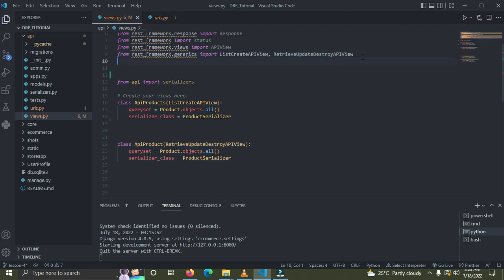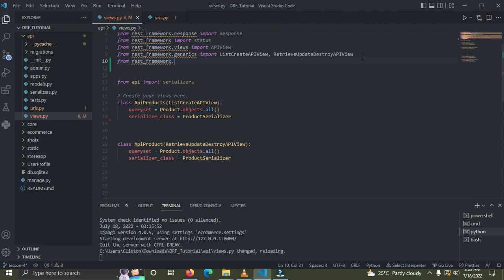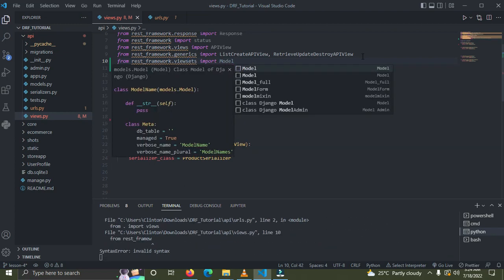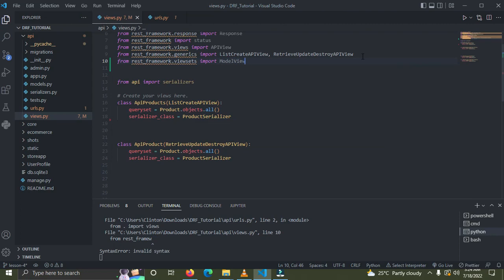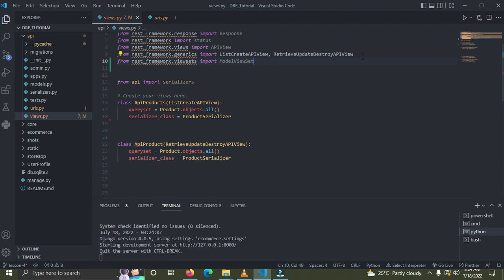Right now let's import ModelViewSets. We'll say: from rest_framework import viewsets, then import ModelViewSet. The ModelViewSet performs all CRUD operations — with it you can list, create, retrieve, update, and delete.